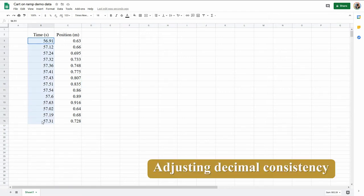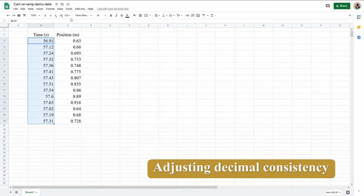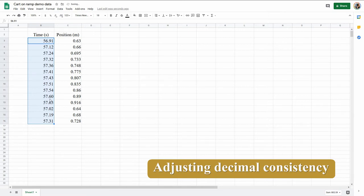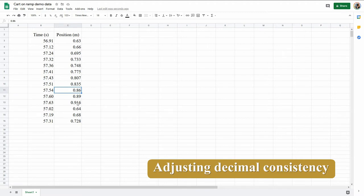Time I always measured to the hundredths of a second, so this was actually 57.60. If I change the number of decimal places here, someone looking at it will know I actually got 6.0. These in some cases I rounded at the millimeter, in other cases I just recorded at centimeter, so I'm not going to change all those.